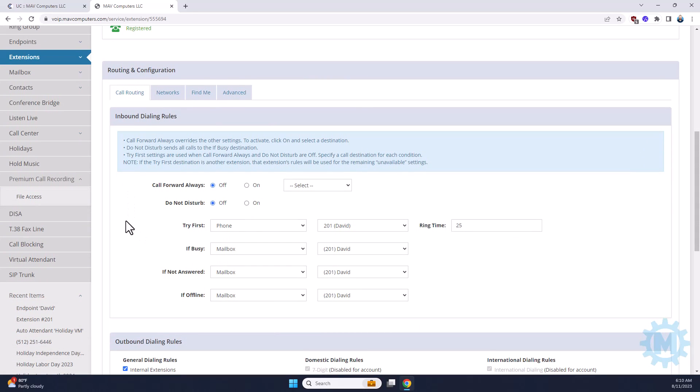Options below. You can always do a call forward and you can select where you want it to forward to or you can turn Do Not Disturb on right here on your phone extension.